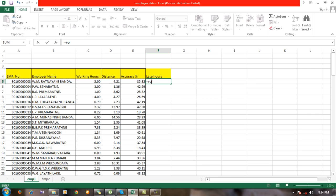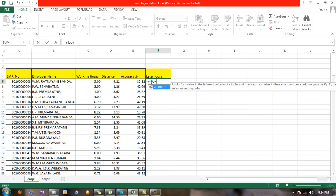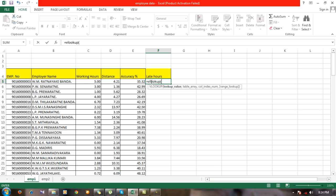Then go to the first sheet and here type the equal mark and VLOOKUP and put a bracket. First you have to enter the lookup value. From the second data sheet, you're going to look up this employee number.